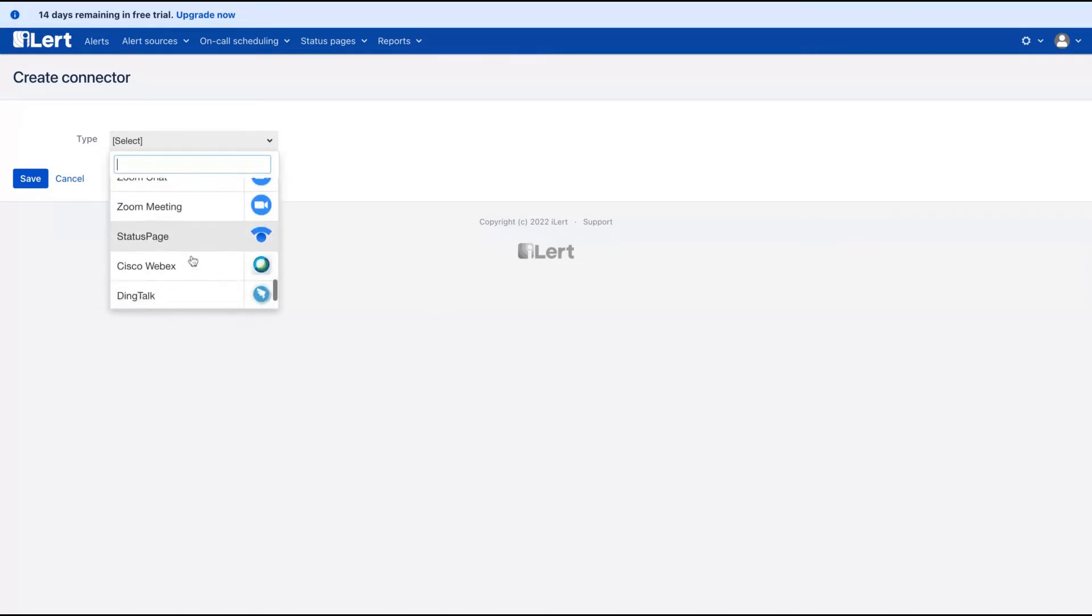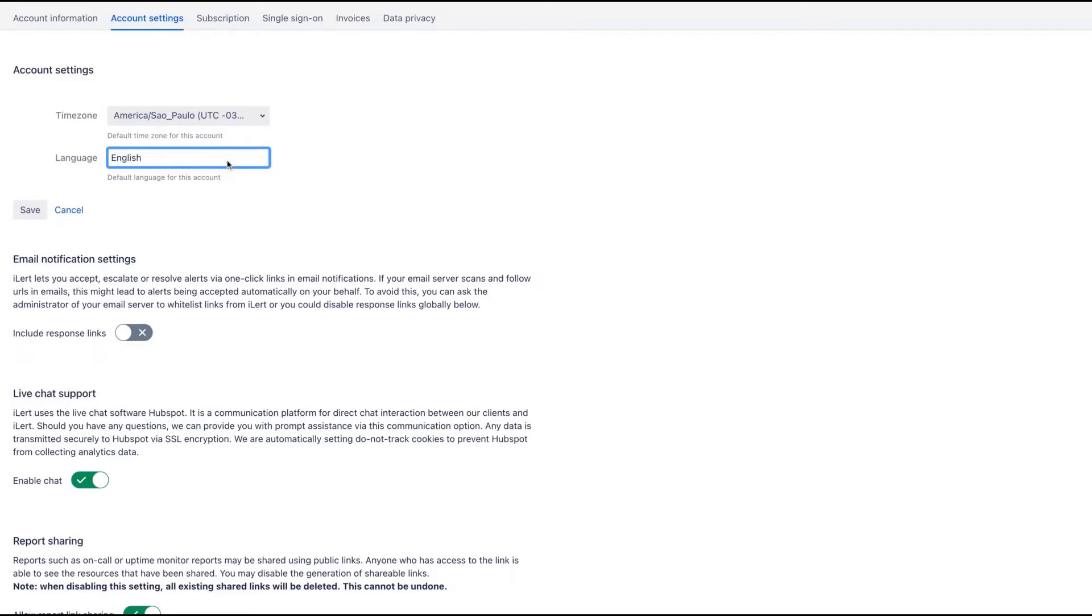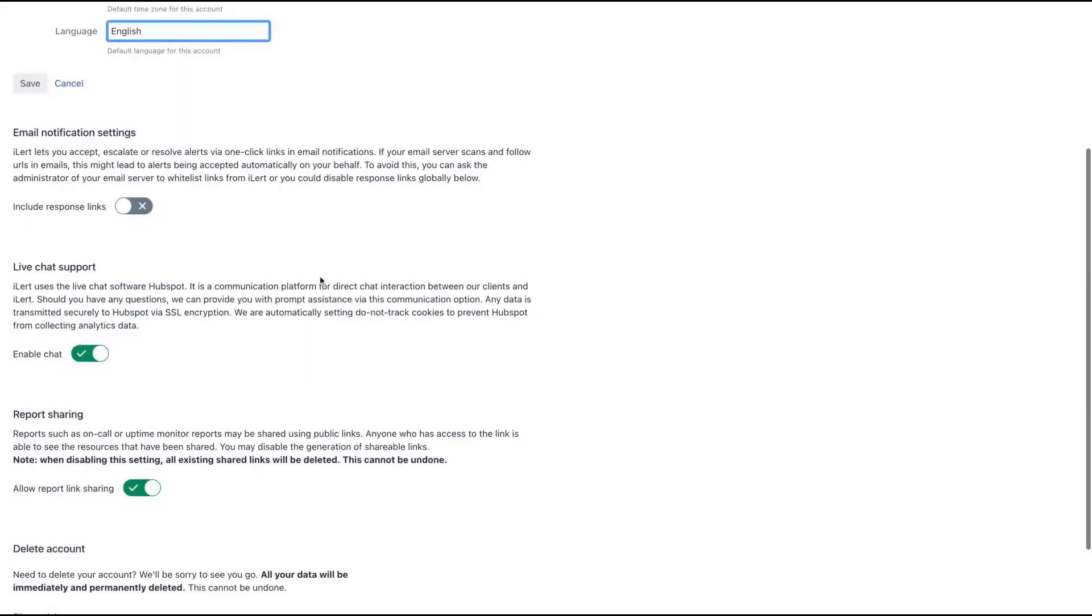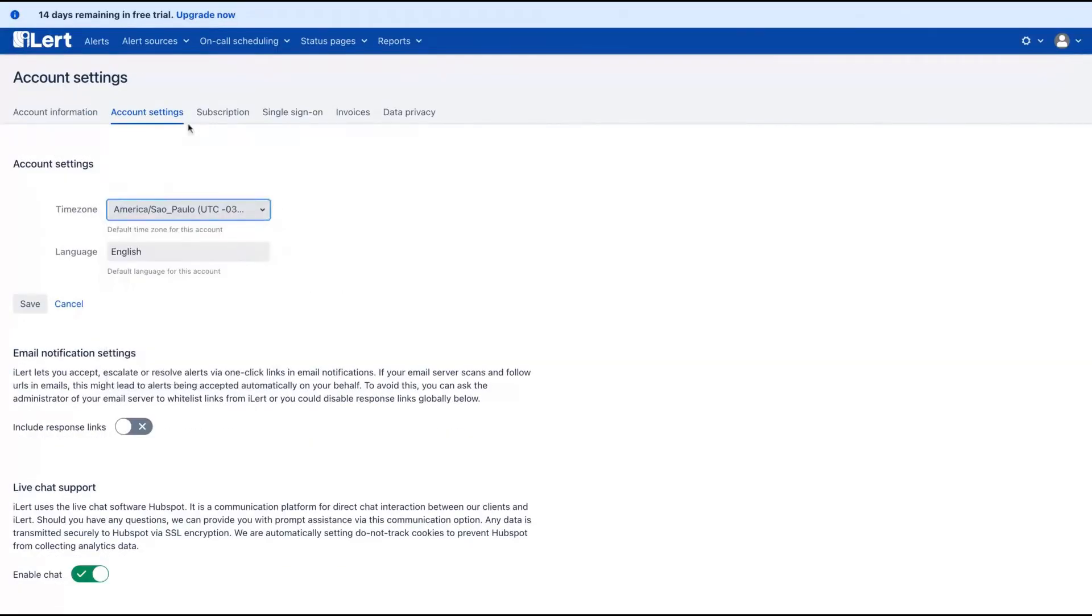So many integrations that you can use as a connector here. On account settings, you can change the tool to different languages. So it's bilingual. You can also change the time zone here.